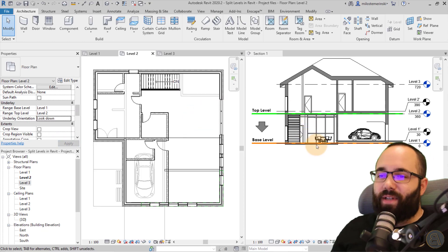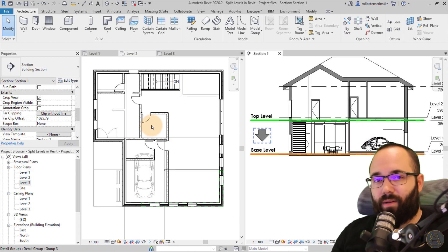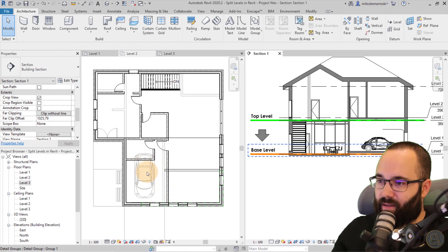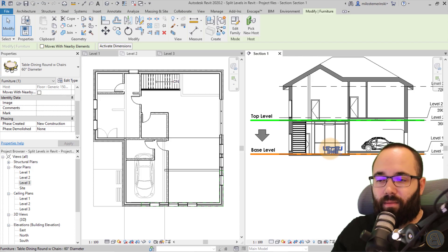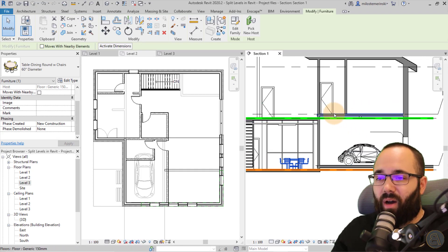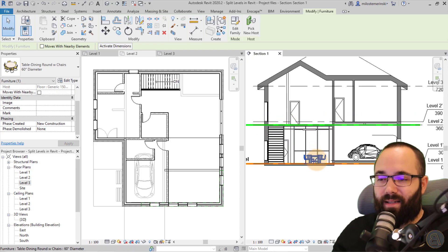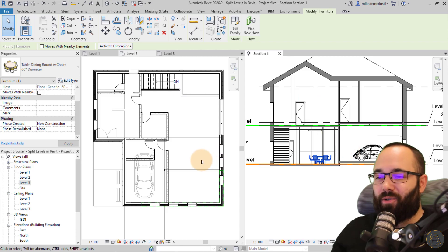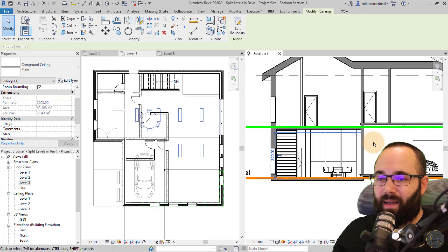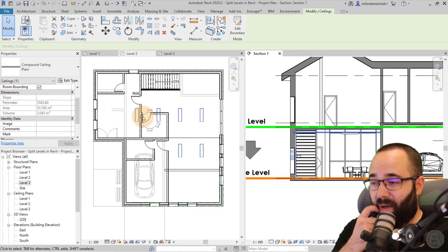There's a specific reason I chose this split level house model — because the split levels affect how the underlay works. Looking down, we can see the car but not the kitchen round table. The reason is the car is not blocked by the floor because it's above the top level, so the floor isn't obstructing the view. The ceiling, however, is blocking the table and chairs — so we cannot see them.